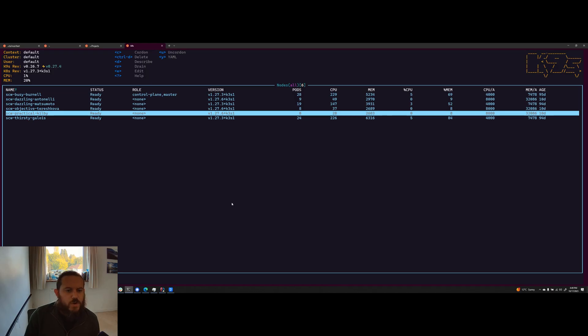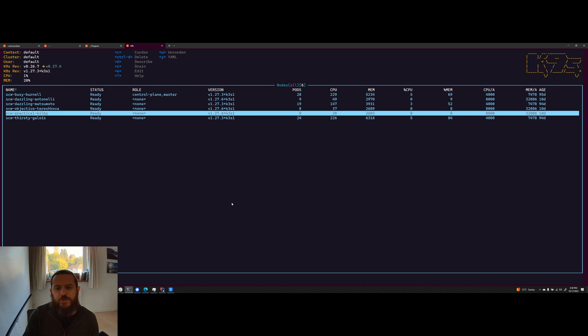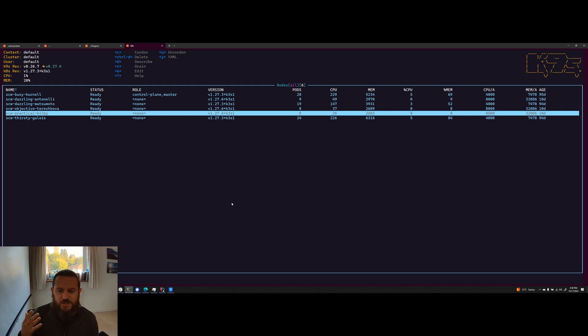So step one, prepare your Kubernetes cluster by configuring the necessary settings. This includes defining resource limits, setting up network policies and specifying any additional requirements for your deployment. So step one is installing Kubernetes and getting it set up and ready. I'm not going to go through that in great detail because there's plenty of places online where you can find tutorials to get your stuff set up. I'll just take you through what I've got here.